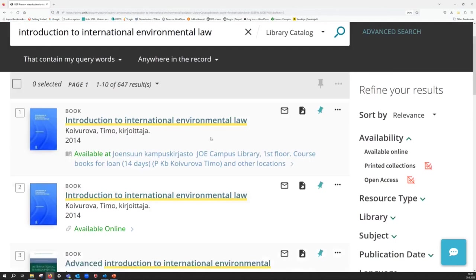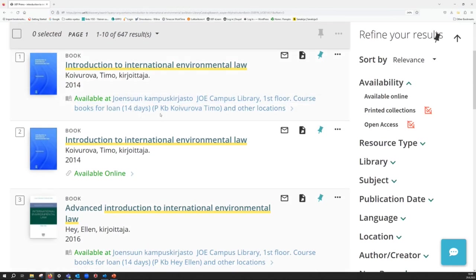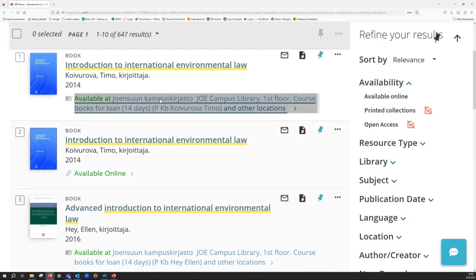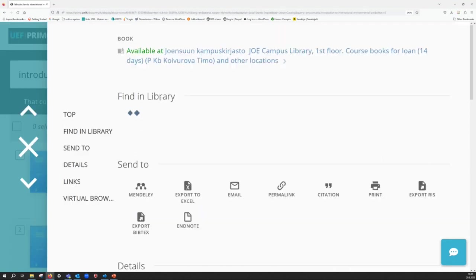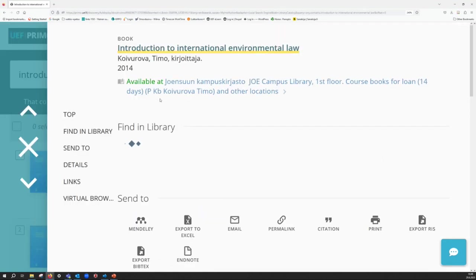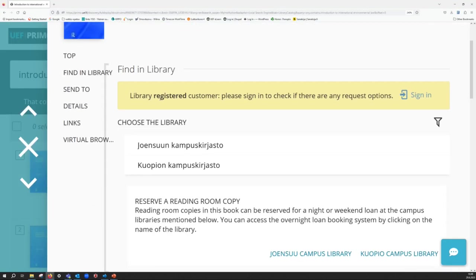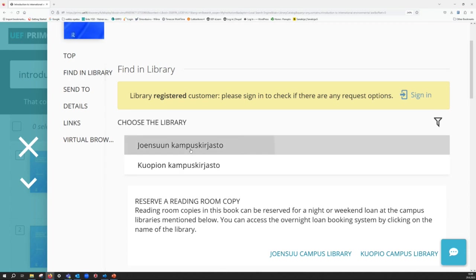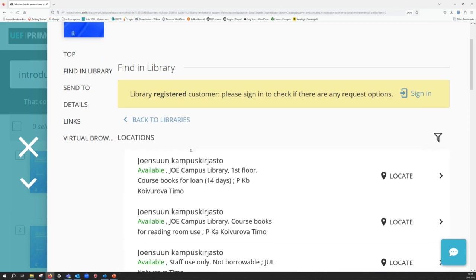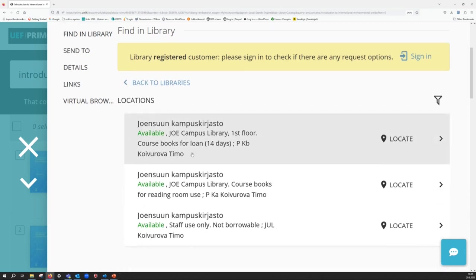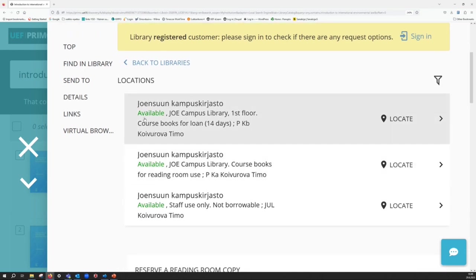To be able to locate the printed book, click the link here and then just choose the library. And check the availability.